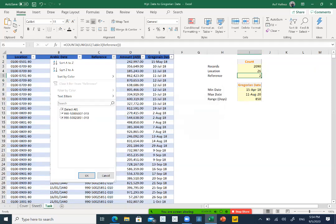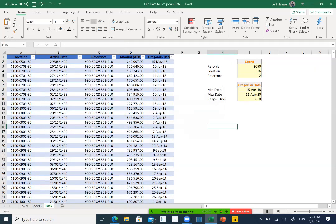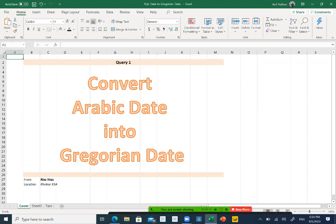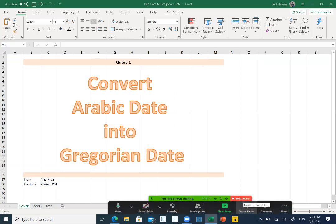So that's all guys. We are done with our first query. How to convert our Arabic date into Gregorian calendar date. See you next time. Keep watching.